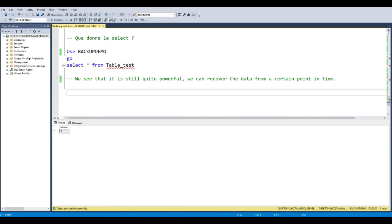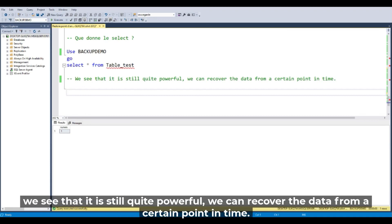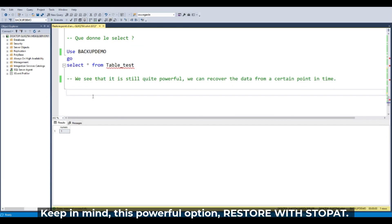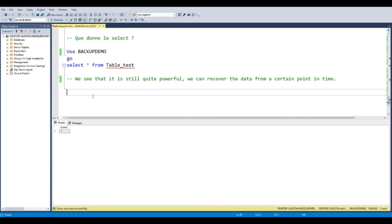We recovered the value 1 because we stopped at a point in time during the log. We see that it's quite powerful and we can recover the data from a certain point in time. Keep in mind this powerful option with stop at, with restore with stop at. So let's go to the next demo.